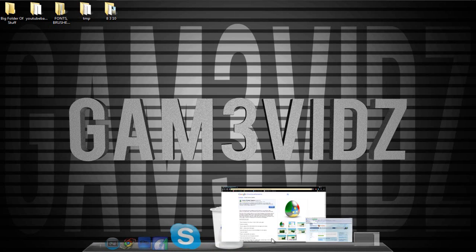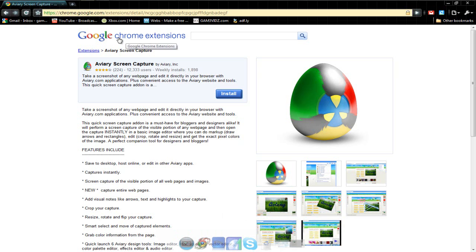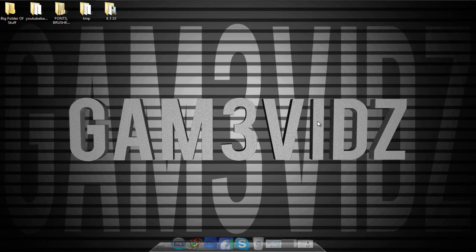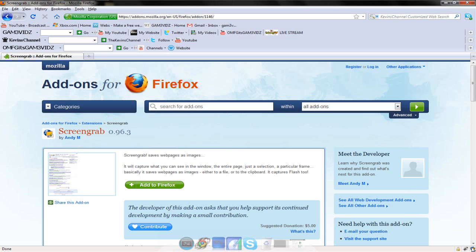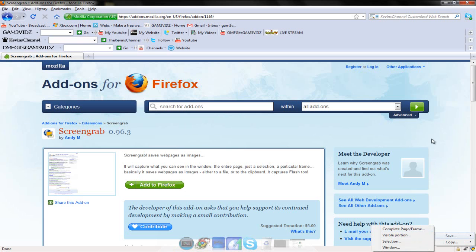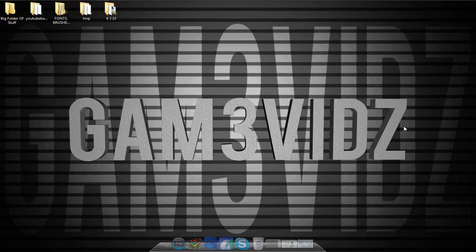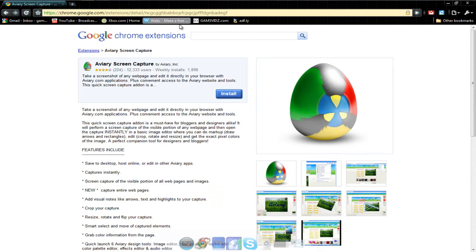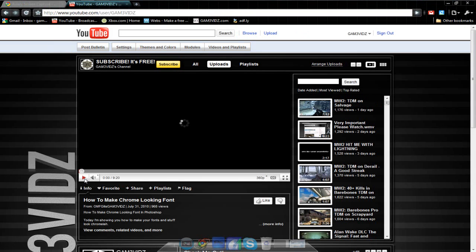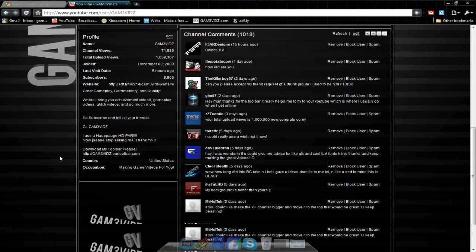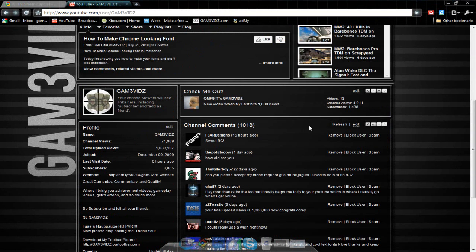If you're using Chrome, you're going to need to get this extension — the link is going to be in the description. If you're on Firefox, there's also one for Firefox. For Firefox, you just go to save complete page frame. On Chrome you want to go to your channel and do the same. I'm going to show you on Chrome because that's what I use. As you can see it's the whole way down here — it's customizable how I want it.